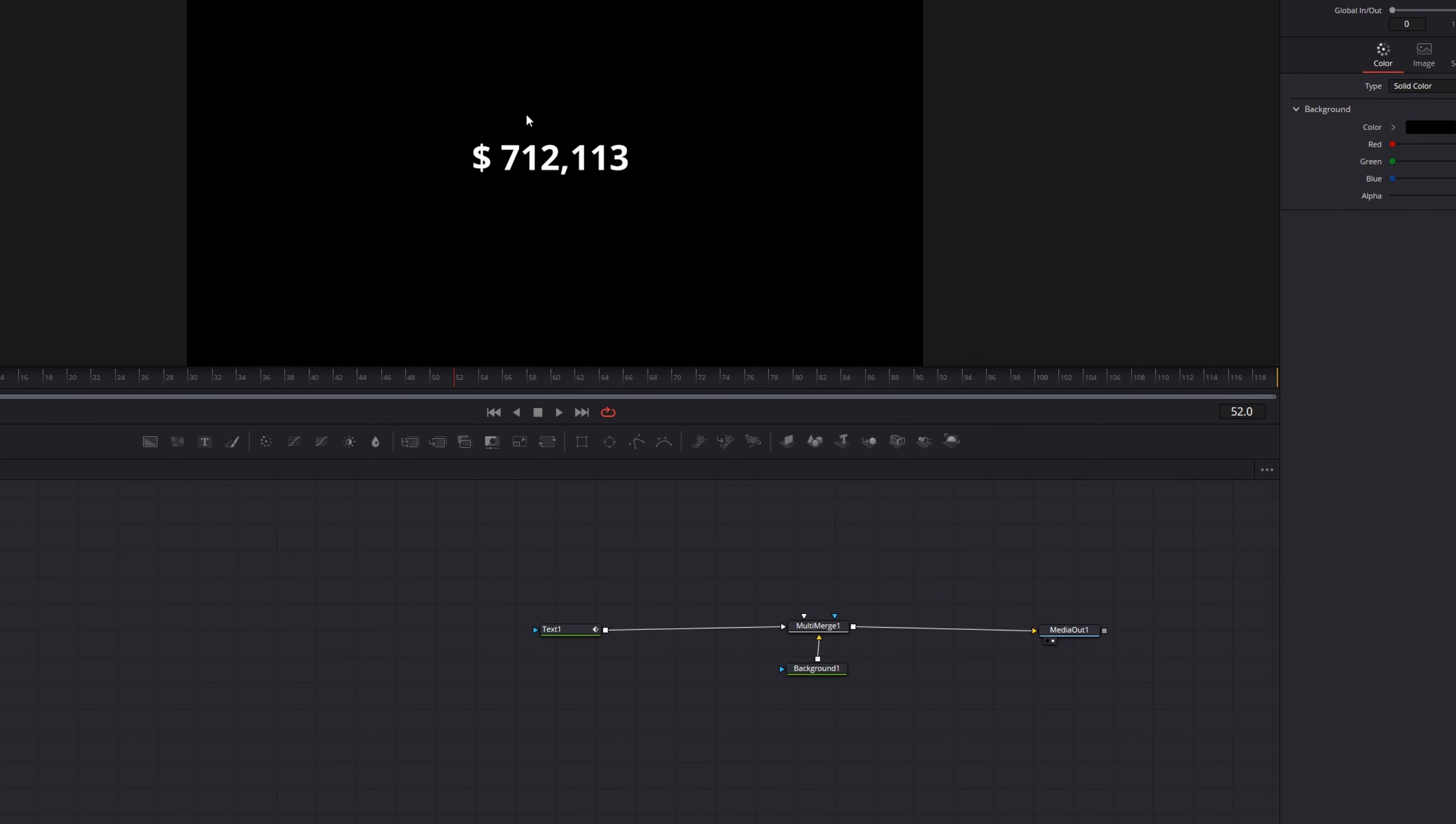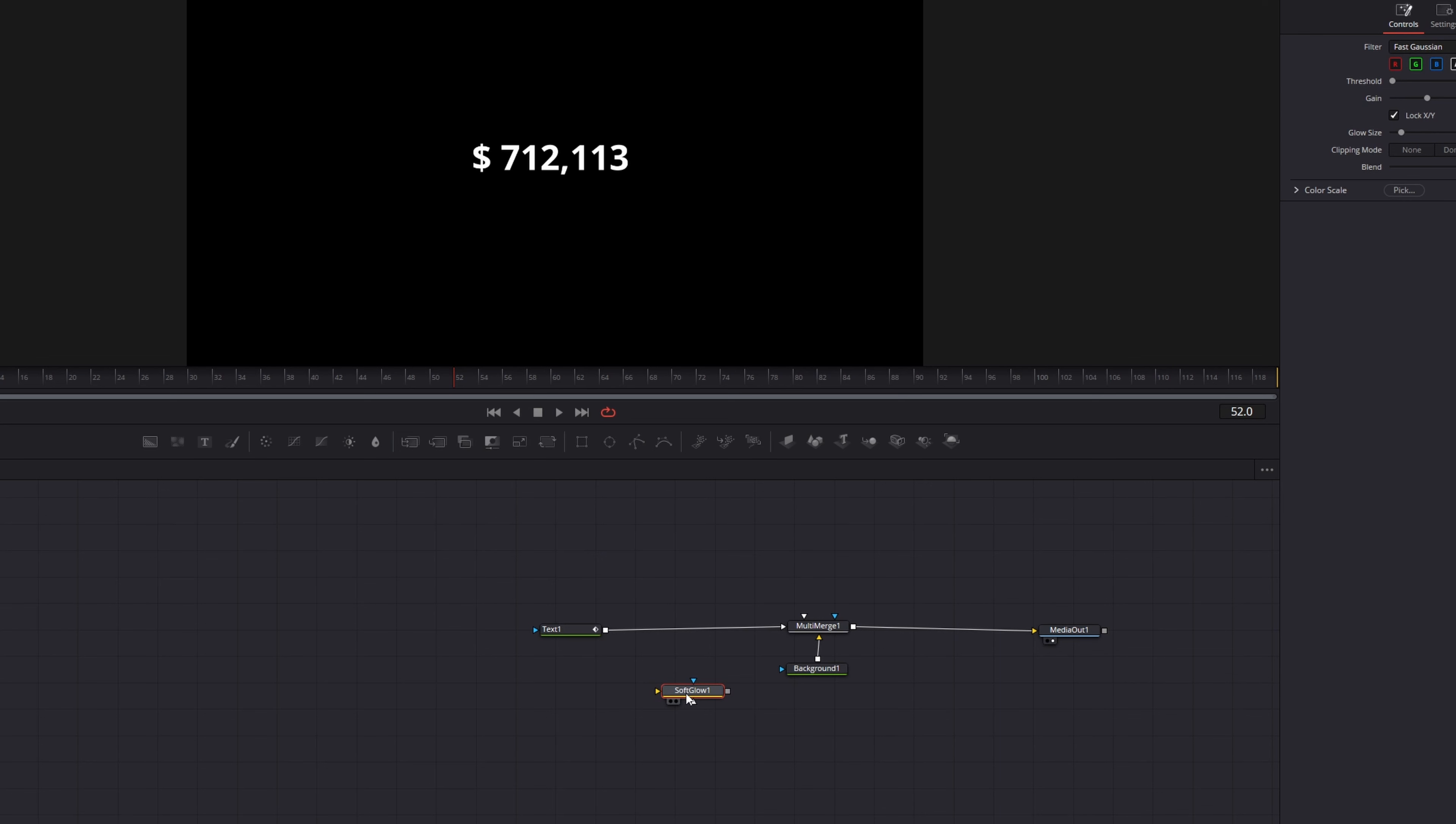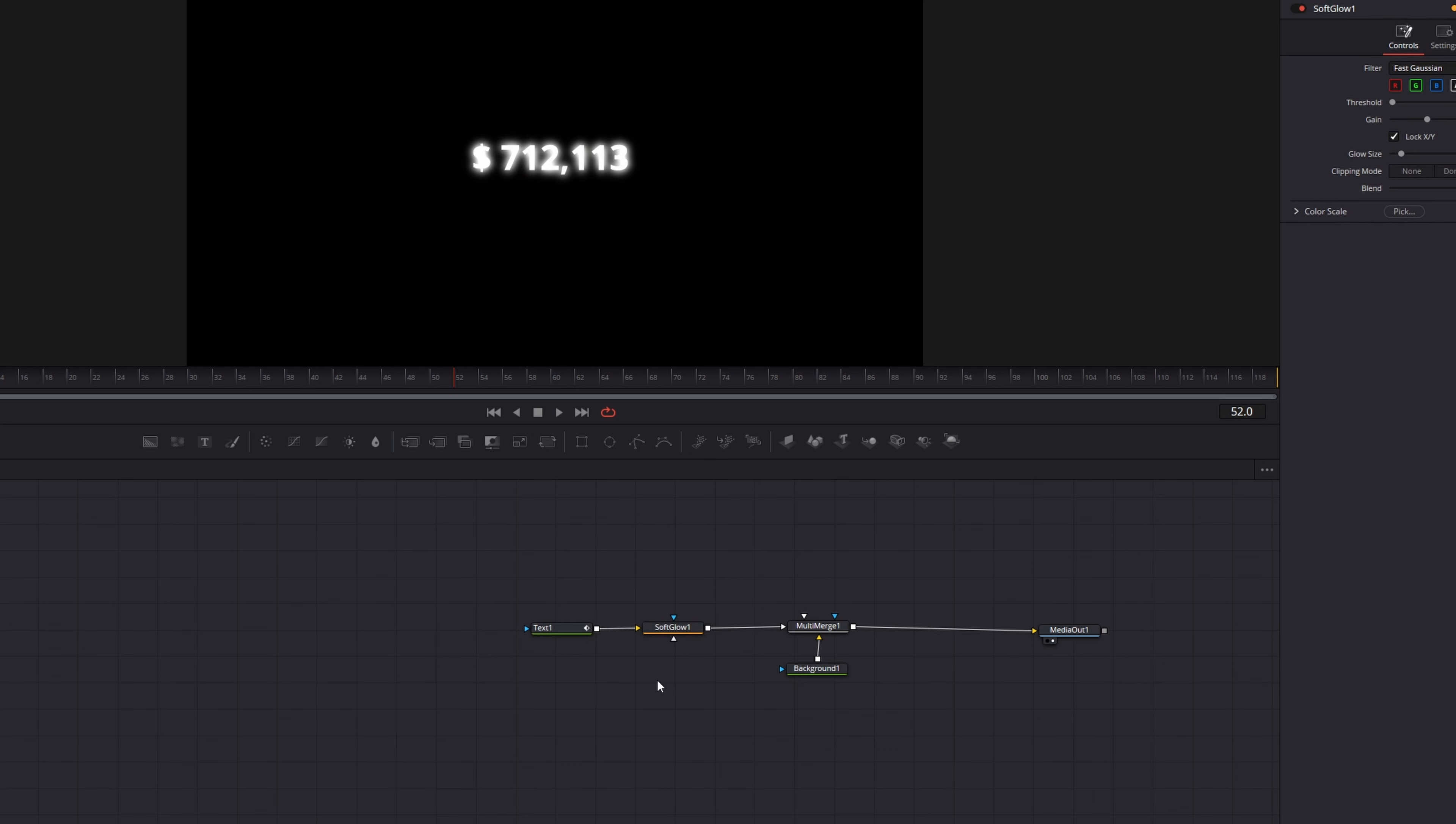Also I want my text to be glowing, so I press Shift and add a soft glow node. If you hold down Shift while you drag your node, you can drag it between two other nodes and you can just drop it there. And as you can see, the text started glowing.